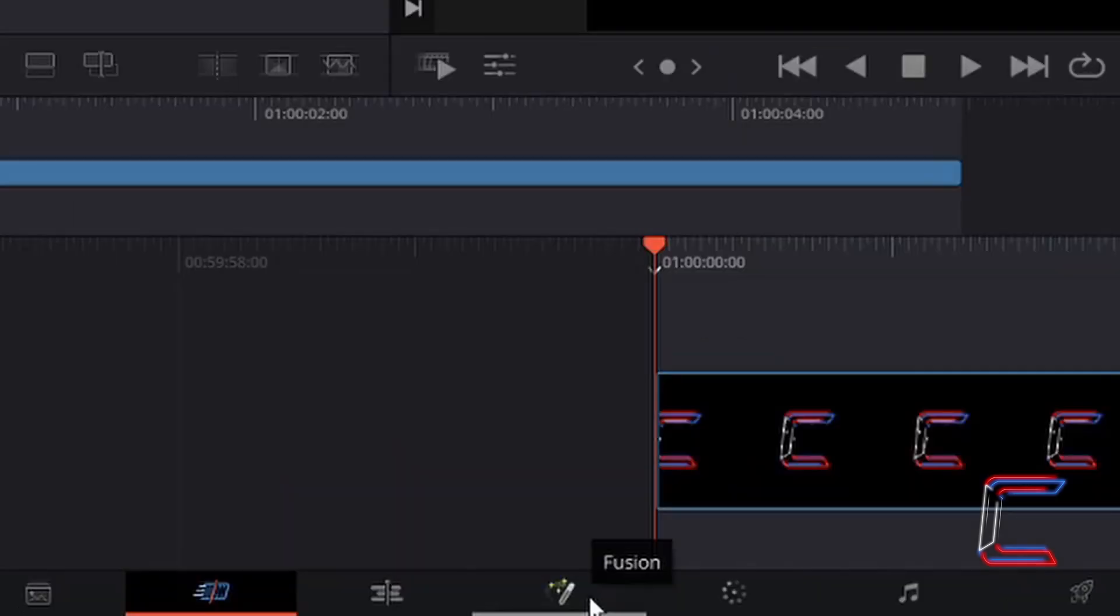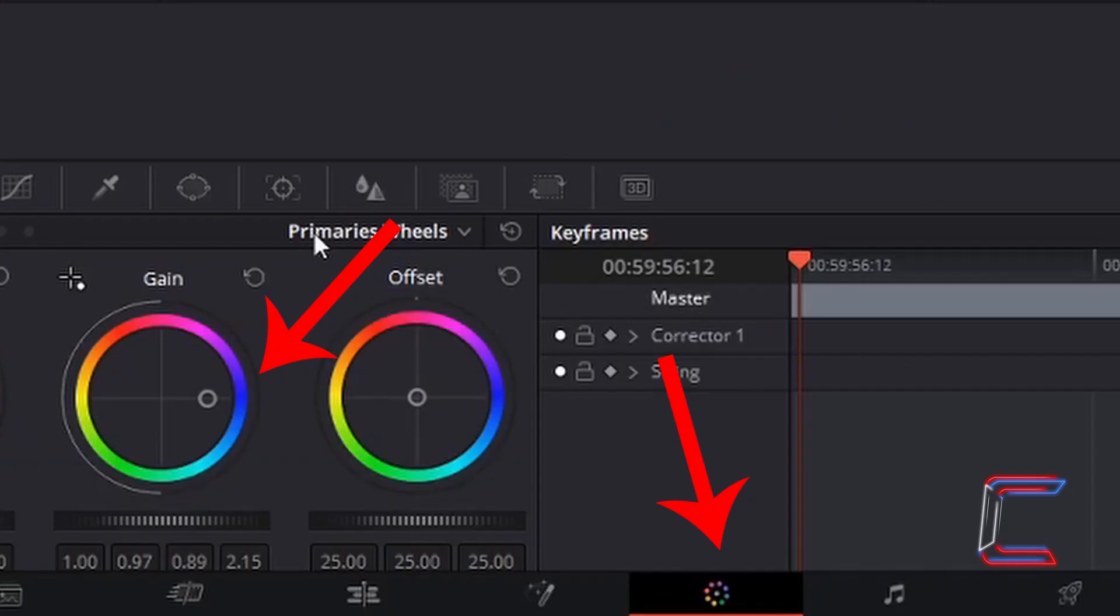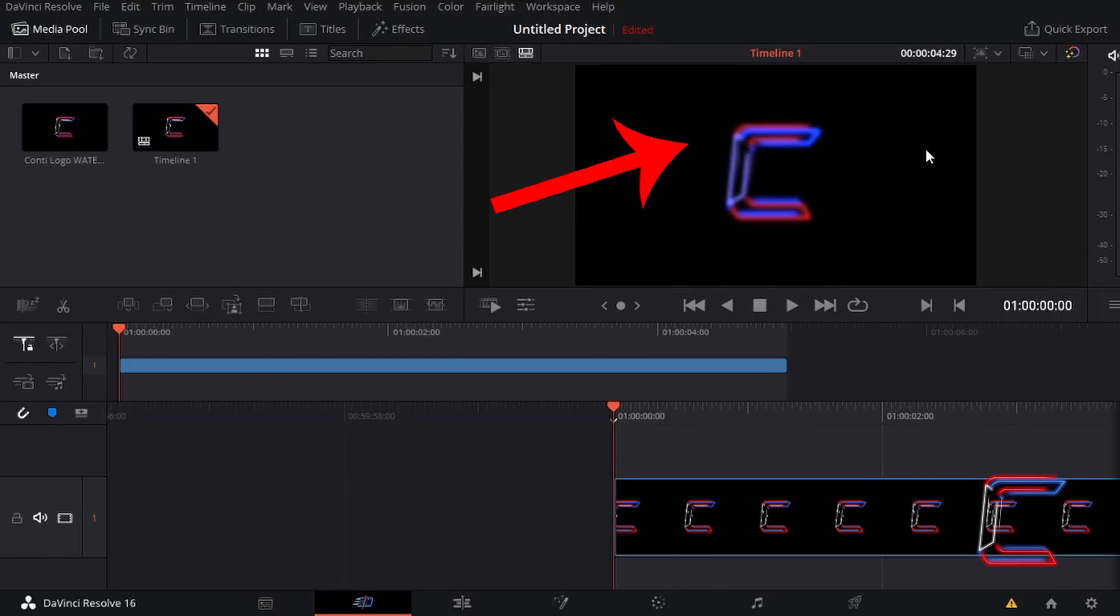The first one is a blur effect which was added from the fusion window, and the second is a color modification from the color window. A blue shade has been applied to the brighter areas of my media clip.